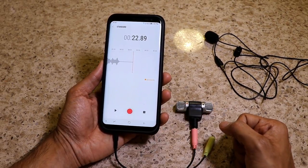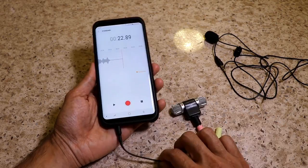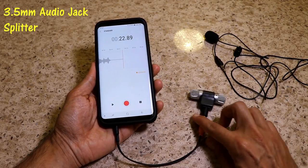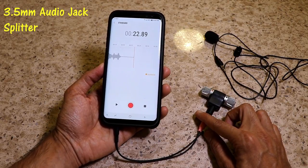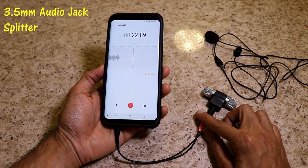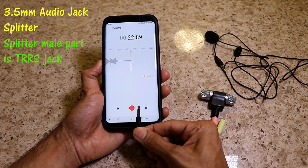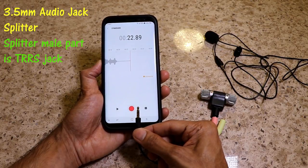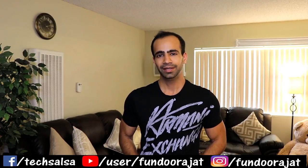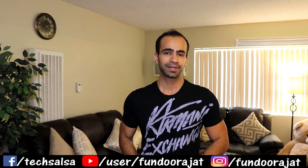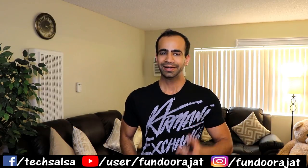In short, if you are looking to connect your external microphone to your phone, you need this 3.5mm audio jack splitter, which you can easily find on eBay or Amazon for as cheap as three dollars. Just make sure before purchasing that the audio jack of the 3.5mm splitter is a TRRS connection, otherwise it won't work. I hope you liked this video — give me a thumbs up and subscribe to my channel. I'll see you in the next video!